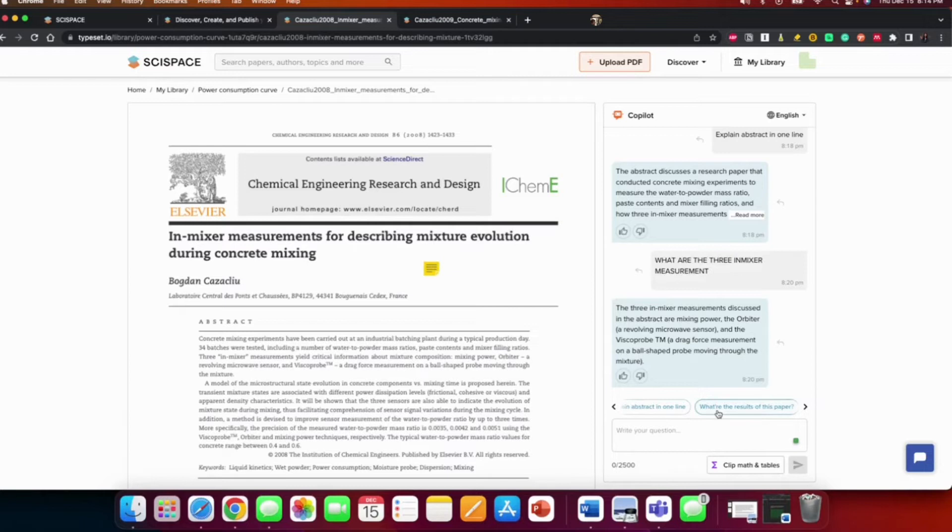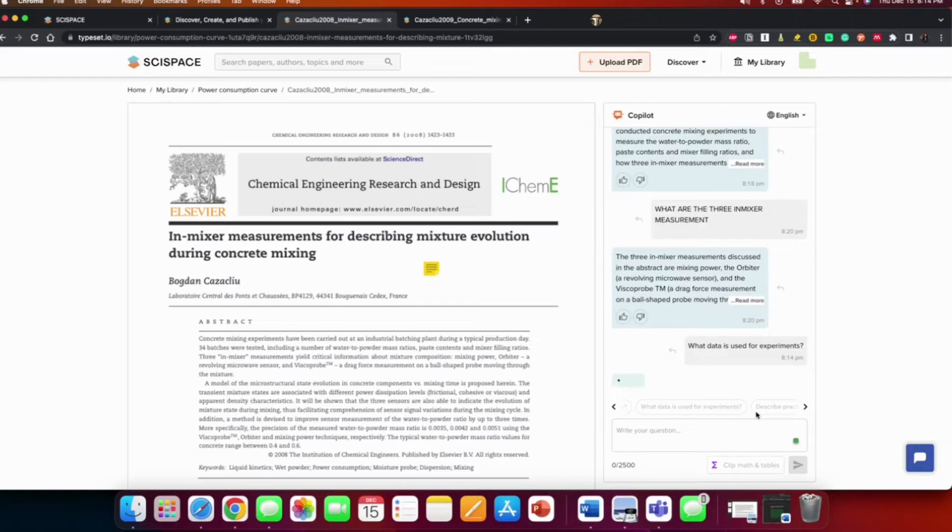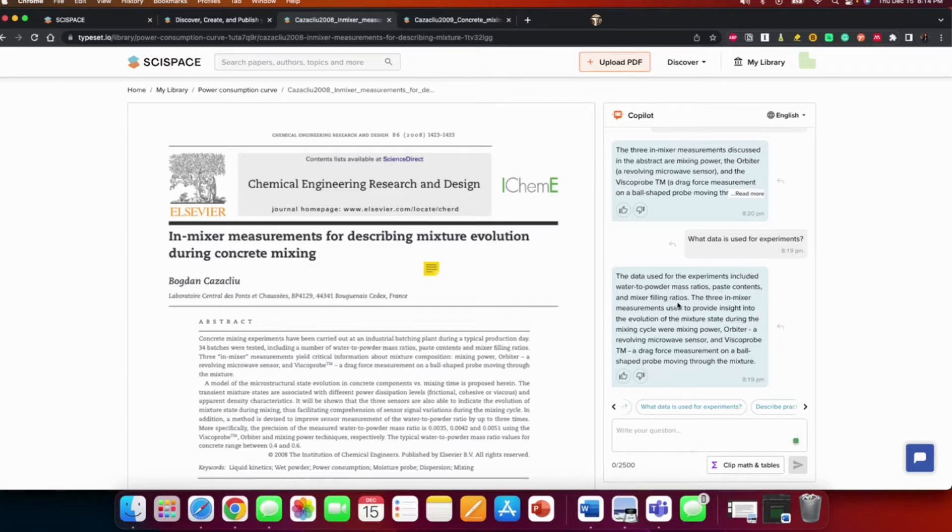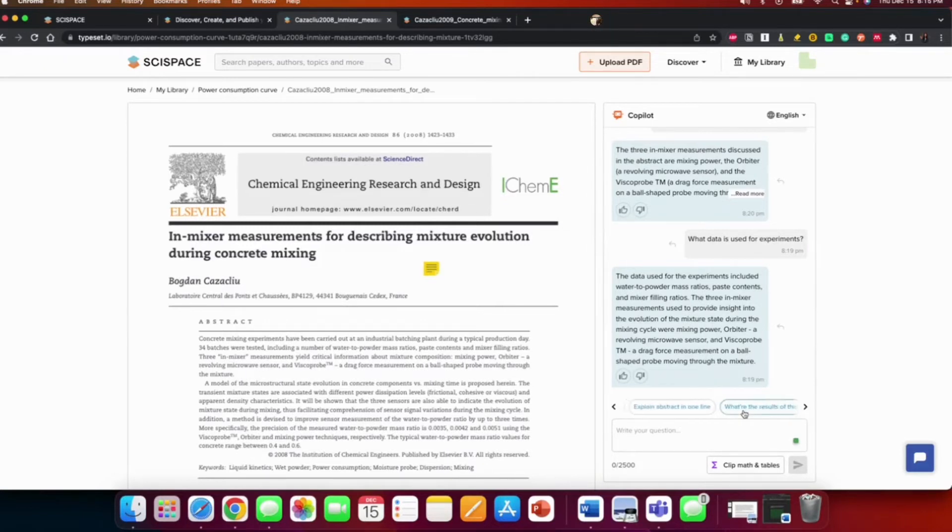What data is used for the experiment? This included water to powder mass ratio, paste contents, and mixer filling ratios. The three in-mixer measurements used to provide... So like, yeah, sometimes maybe if you do not describe that. Okay, let me see other things.